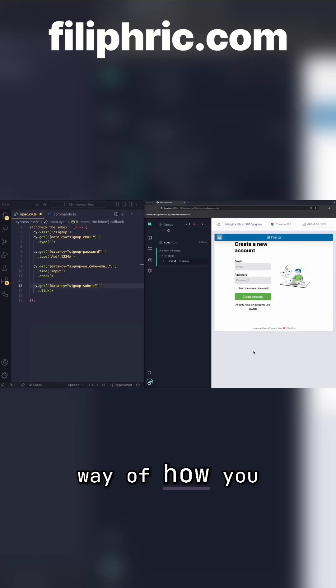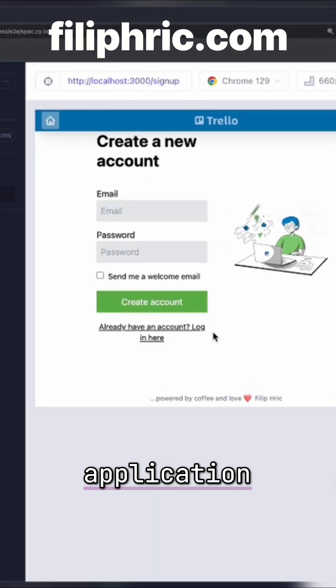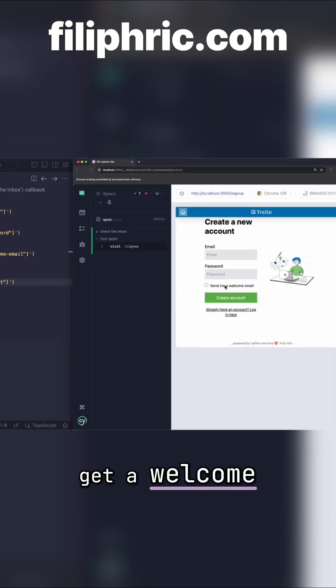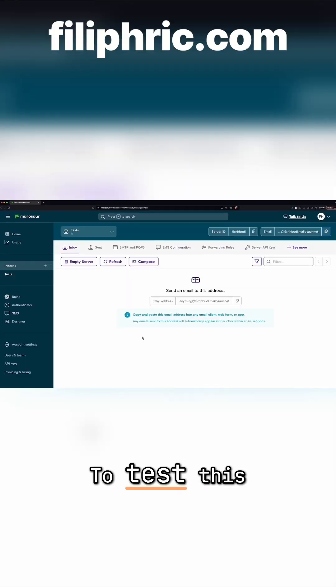There's a very elegant way of how you can test your emails. In my application, there's an option to get a welcome email. To test this,